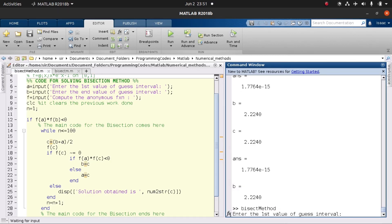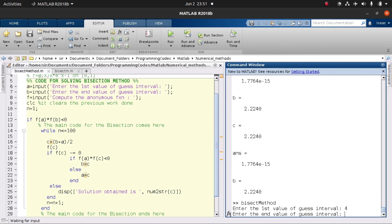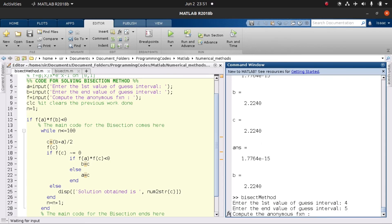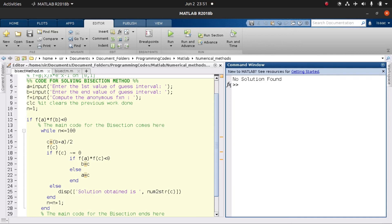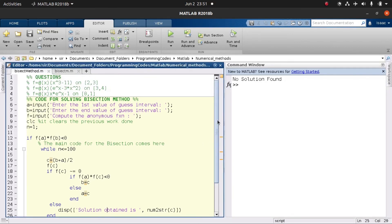We call the function again. It asks for the first value of the interval — we enter four — and the second value is five. We already have the function so we just call it, and it tells us 'no solution found.' You can try your hands on these examples to get the approximate roots.